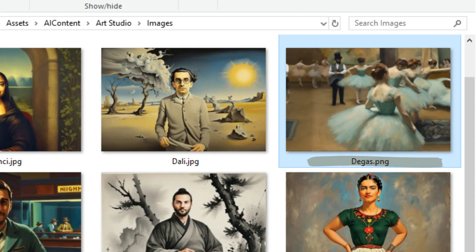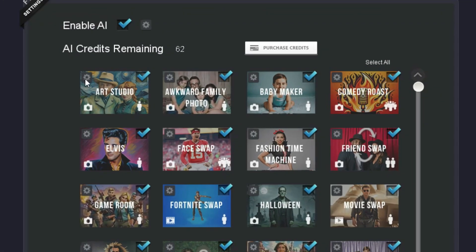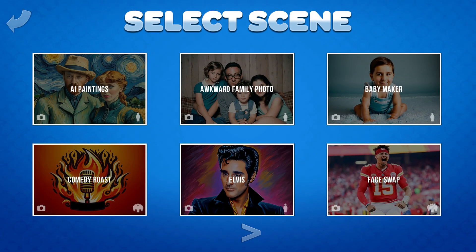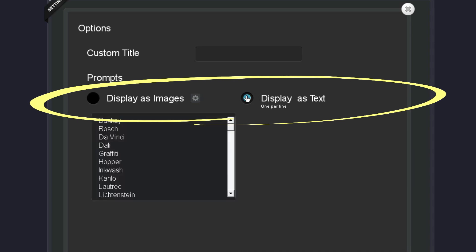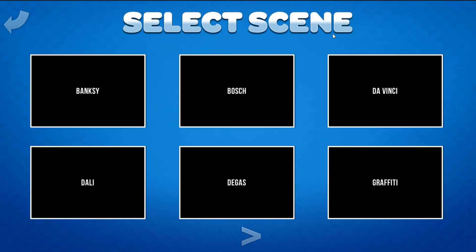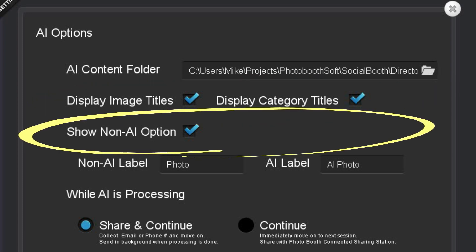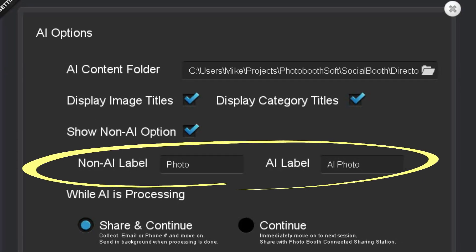The name of the image serves as the AI prompt, so be sure to name the image according to what you want the AI to create. If you go into the configuration settings for a particular AI category, you'll see the option to add a custom title for the category. There's also an option to display the prompts as images or text. The titles for these categories and images can be turned on and off here. Next is the option to allow the user to choose between an AI photo and a regular non-AI photo. Here you can also make custom labels for the two options.